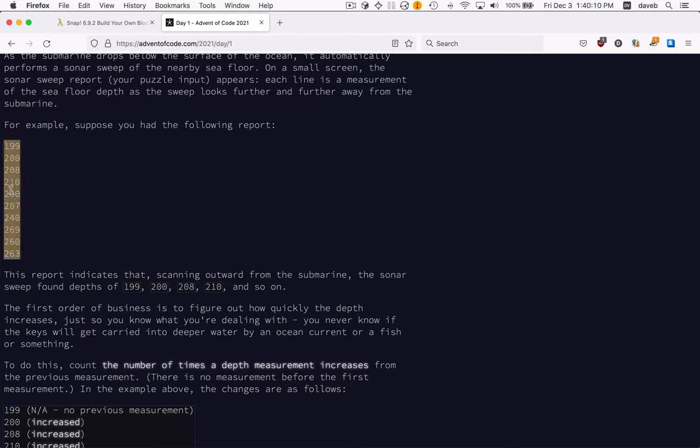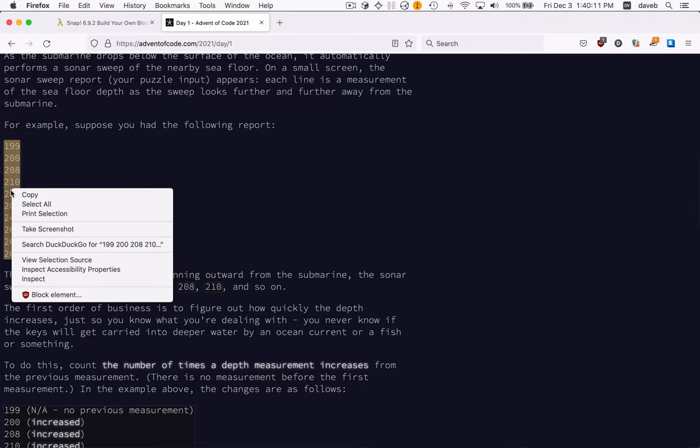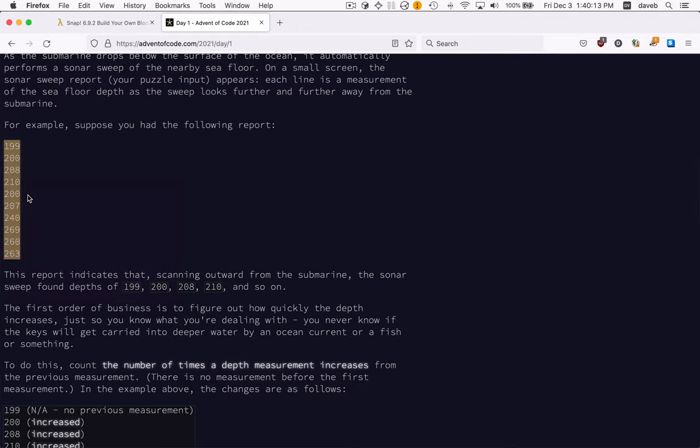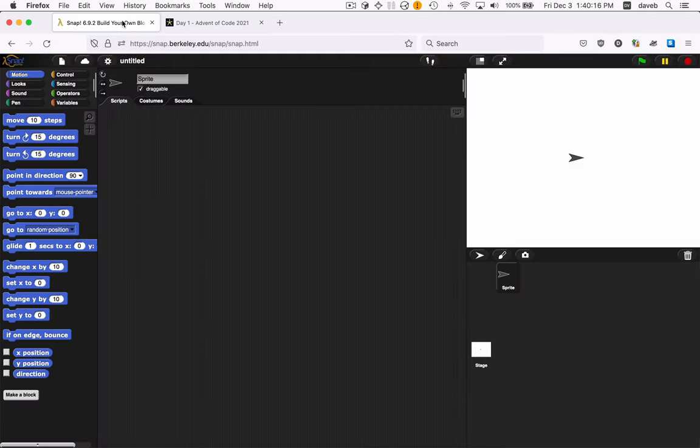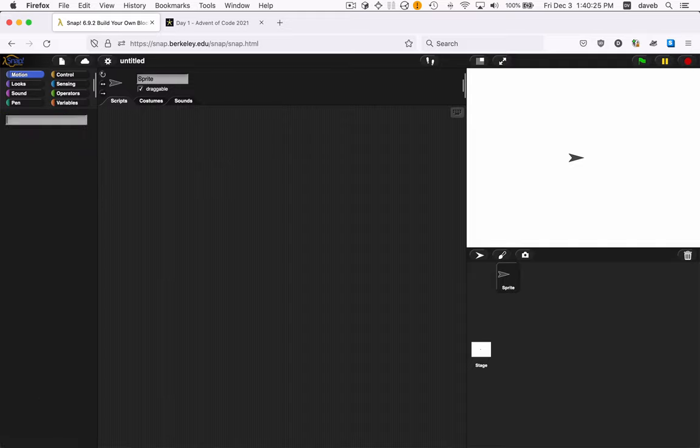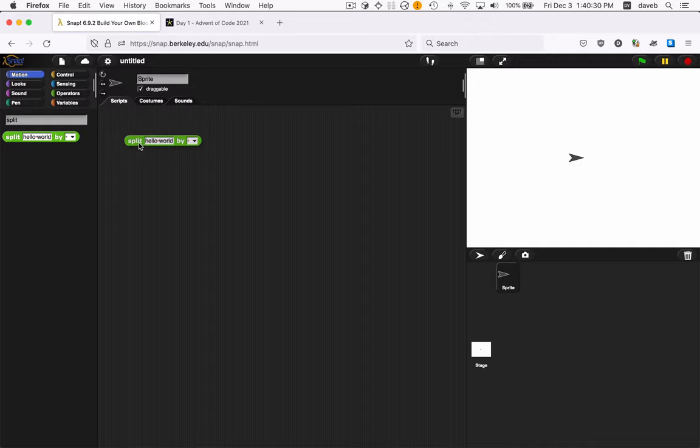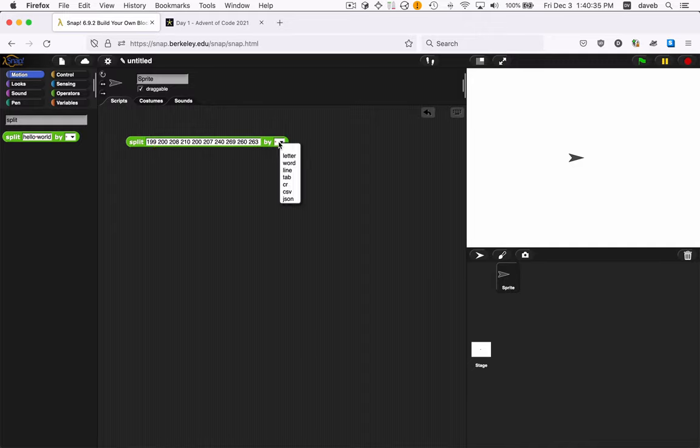So let's grab these numbers, the test data, and copy. And then we'll go into SNAP. And let's use a split to split those numbers. I'm using Control-F, typing split. And here's a split. And into here I'm going to paste those numbers. And I'm going to split by word.